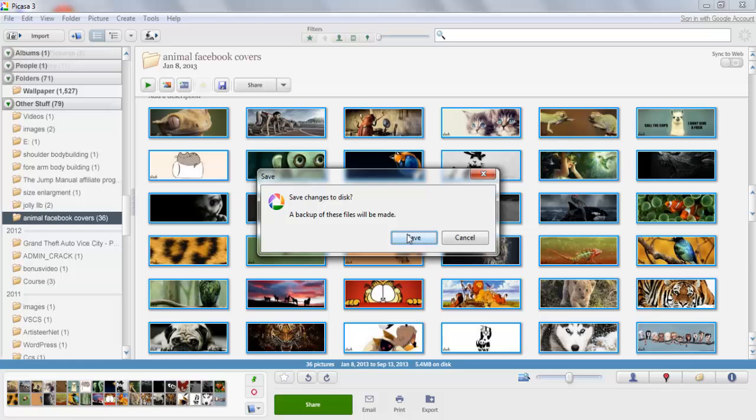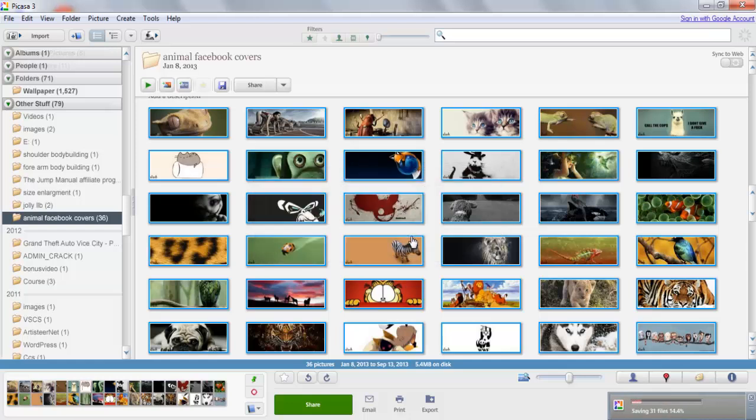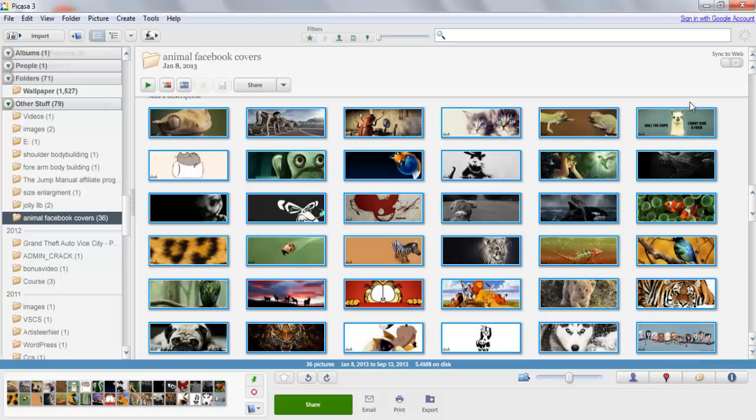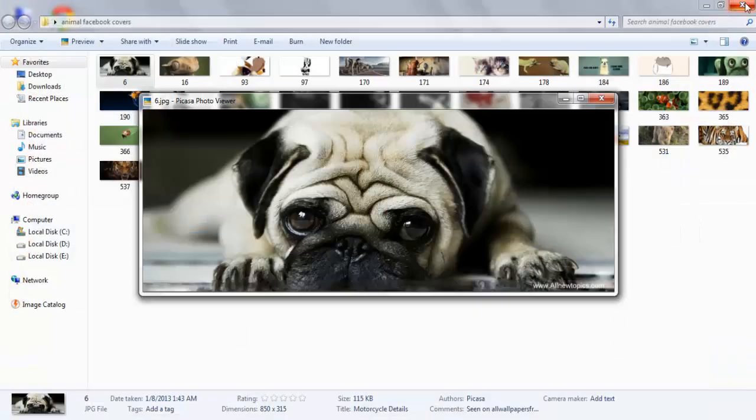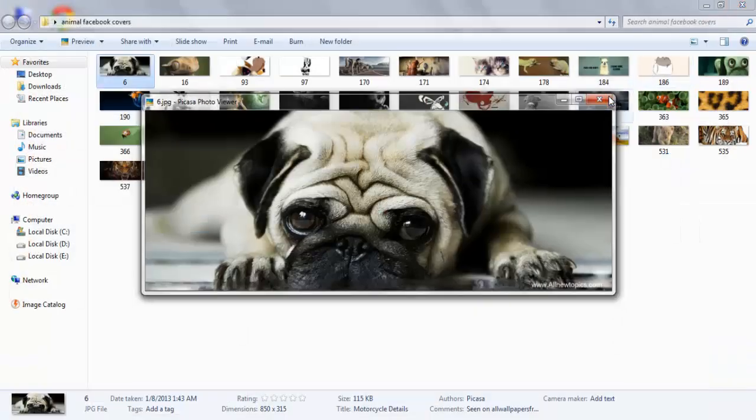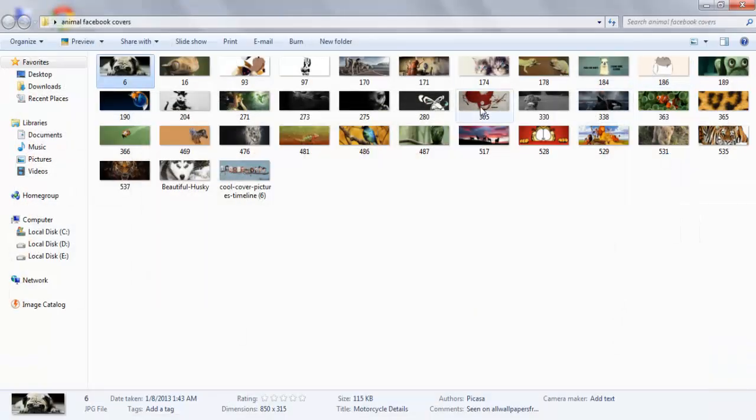You'll see a pop-up window which says you want to save this. Let's click on Save. As you can see, the processing is going on. When you close everything...